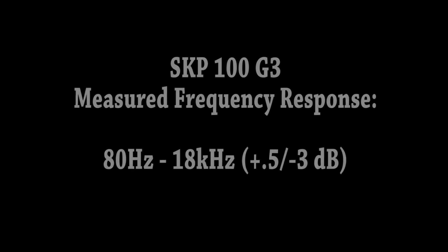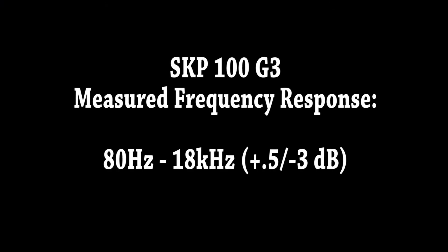So, to conclude, we have excellent frequency response on the Sennheiser G3 system, and I would indeed call this high-fidelity for purposes of speech recording.